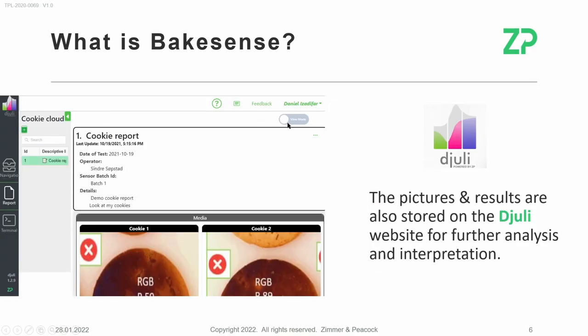The reports, all the pictures, and all the results are then available on the cloud at dju.li and are available for further analysis and interpretation.